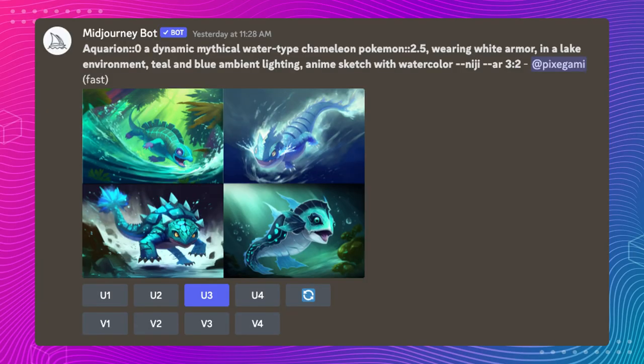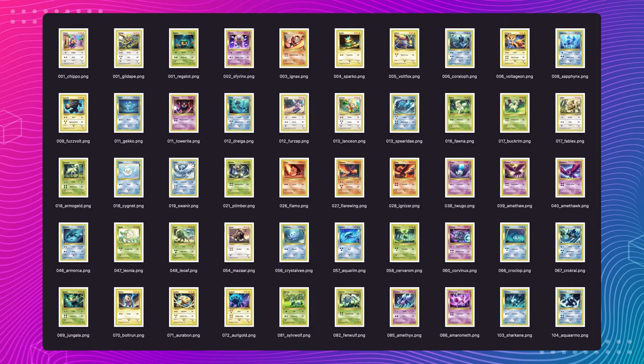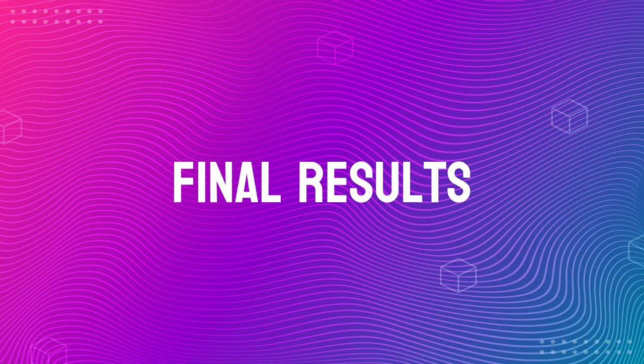Once we put all those pieces together, we finally have a system that can generate a collection of Pokemon cards. To try it out, I used this system to generate a collection of 100 Pokemon cards, and most of them were actually really good. There were a few bad ones — it turns out Midjourney isn't quite good at drawing hands or feet, which I'll try to avoid in the future. Let's take a look at the final results and some of my favorite examples from this collection.